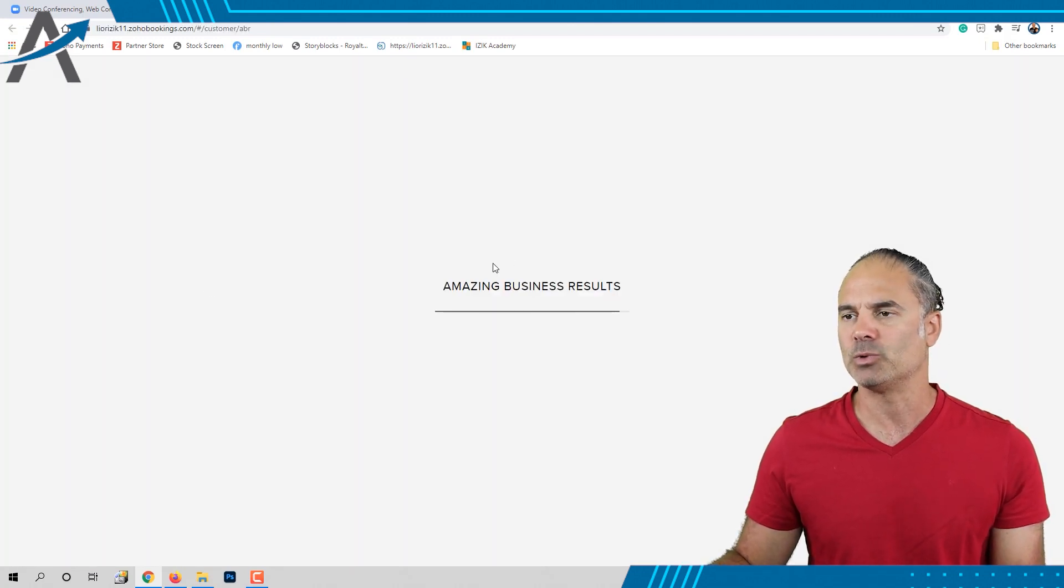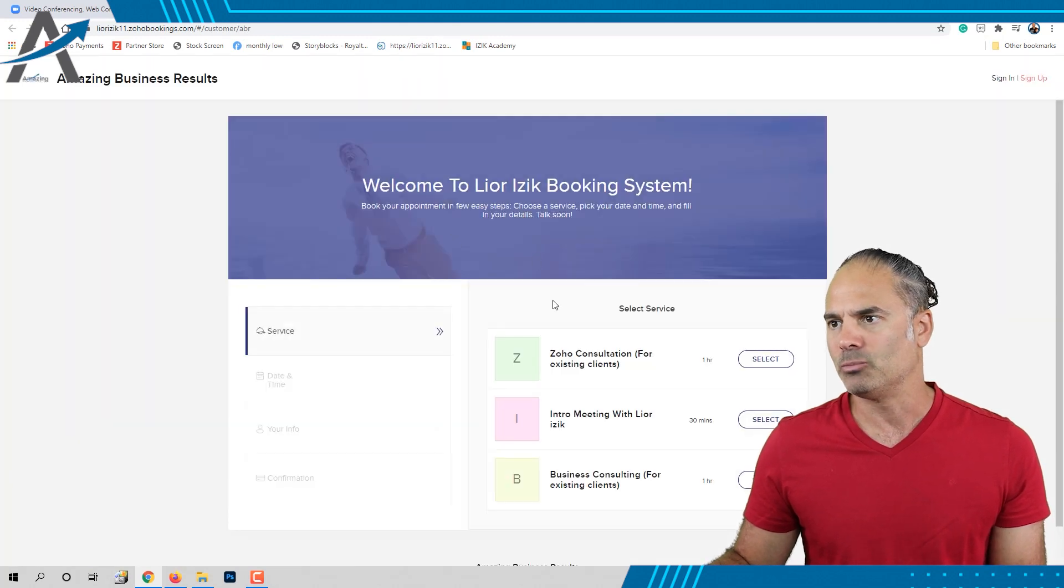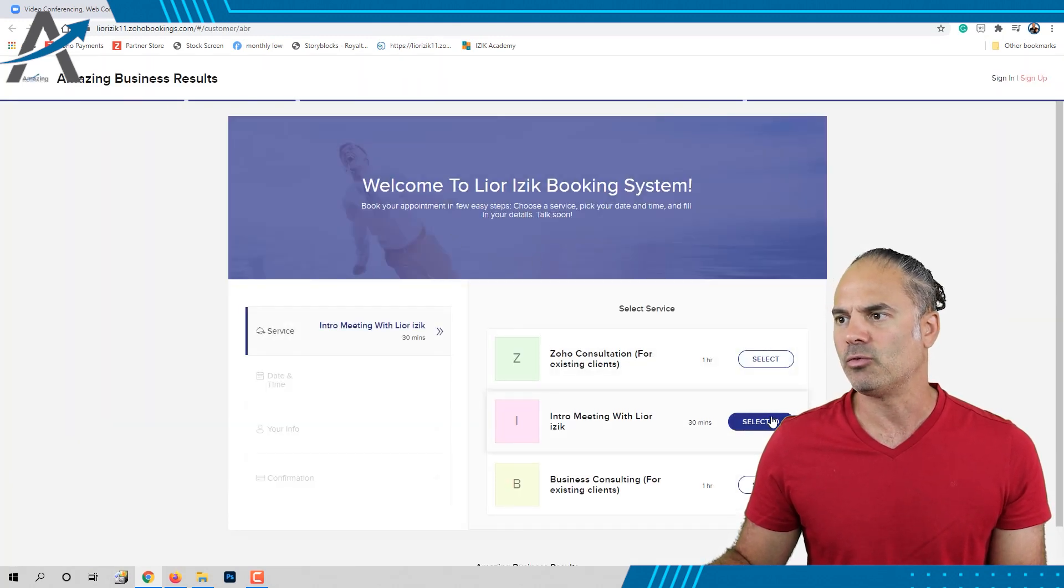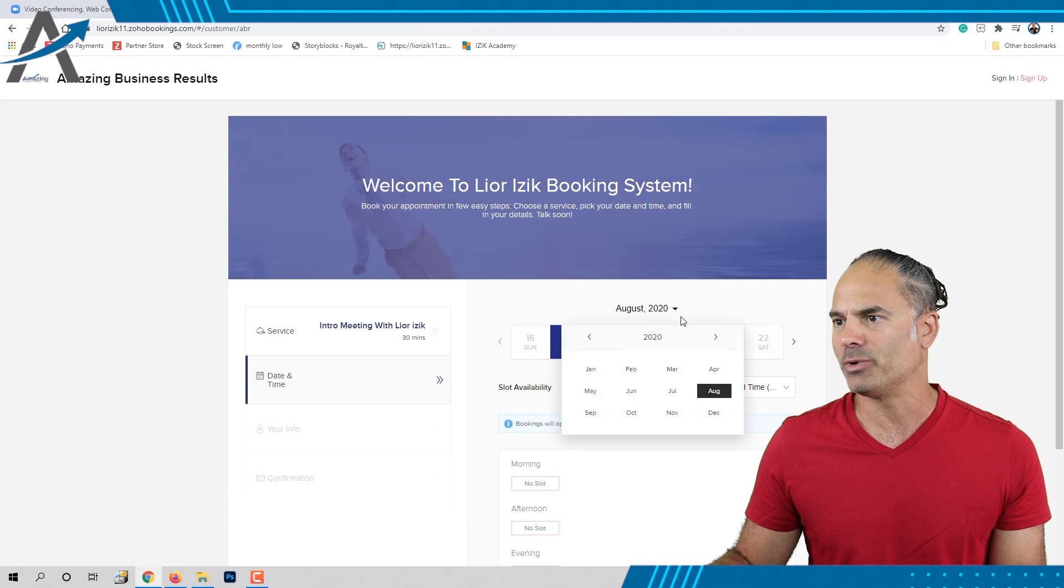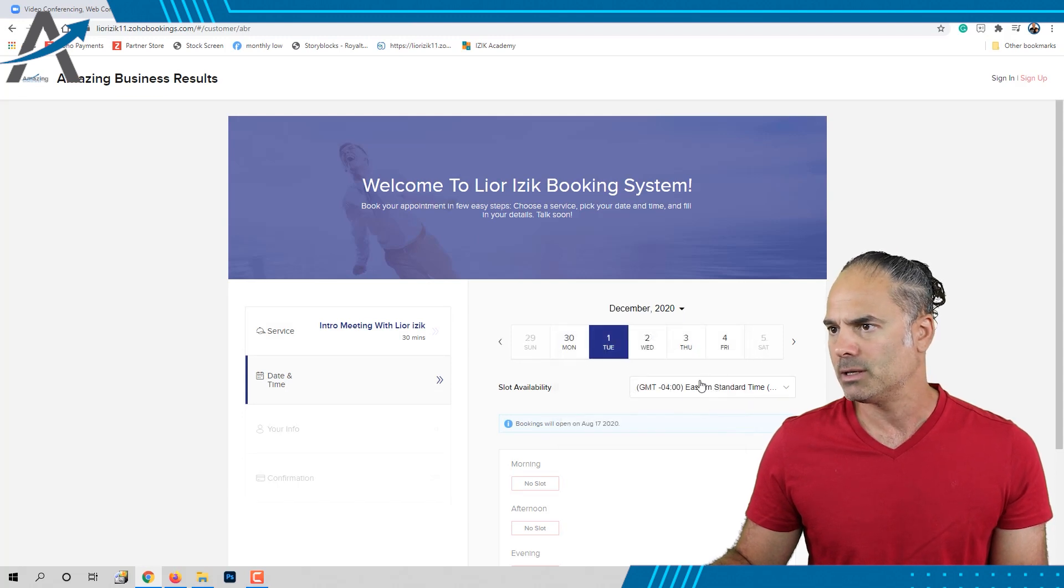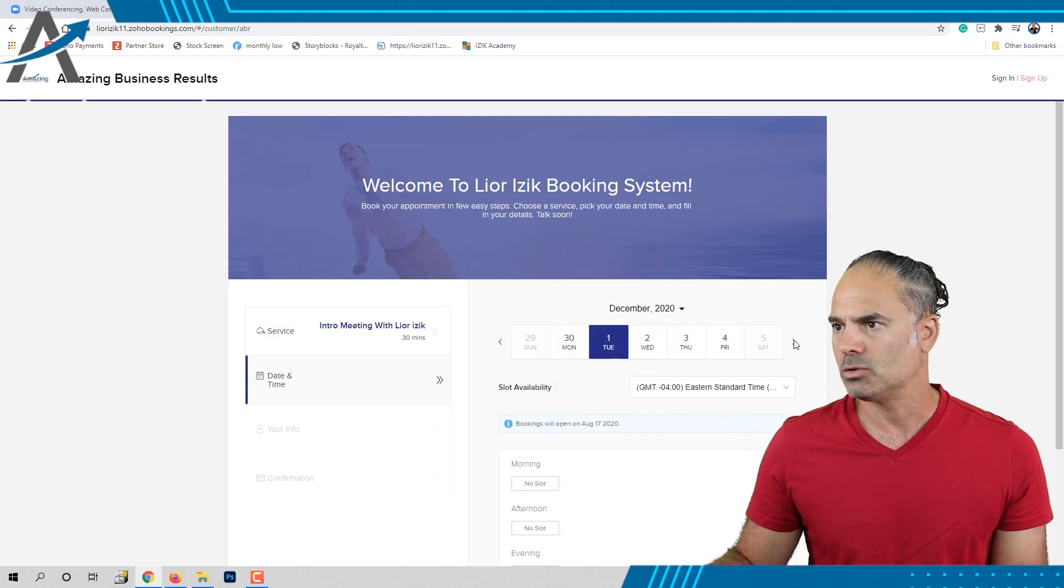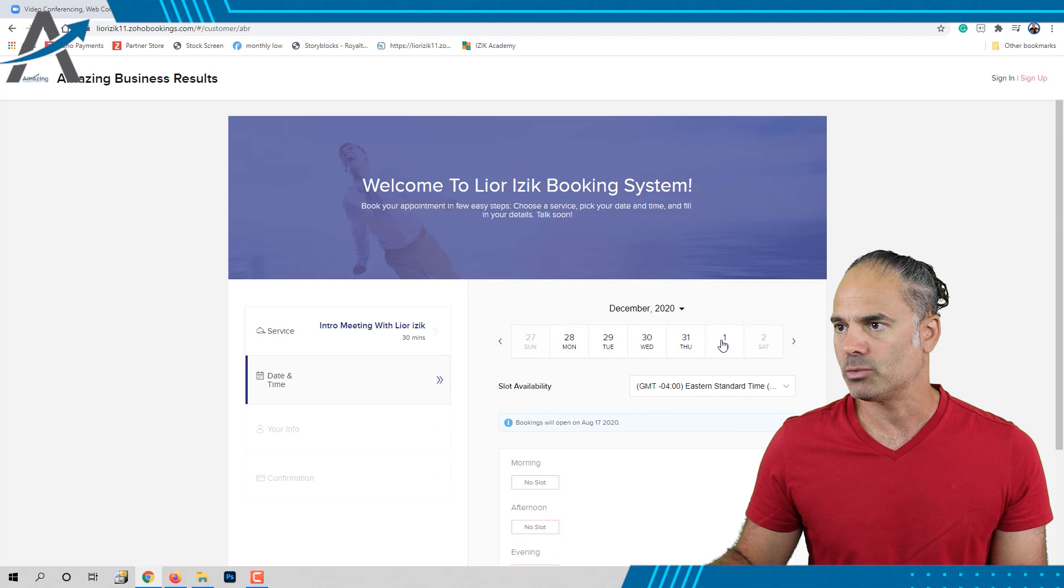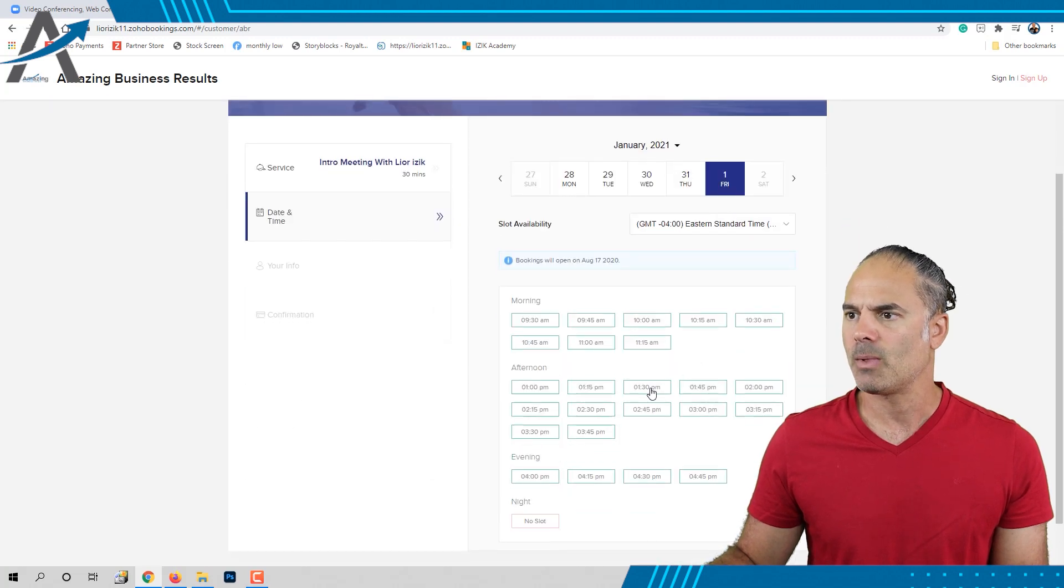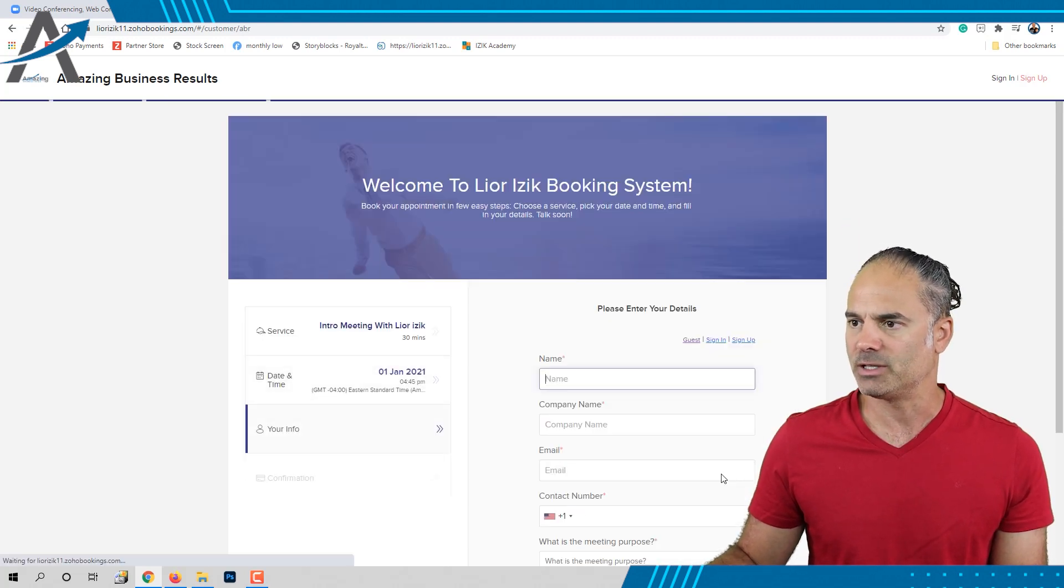So that's what we're doing right now. I'll book an appointment for January 1st. Let's go to January 1st. Beautiful. And let's book the end of the day.